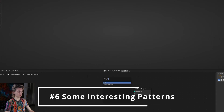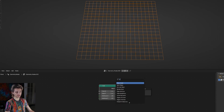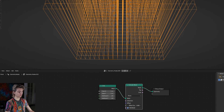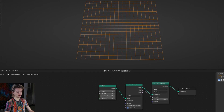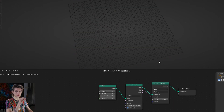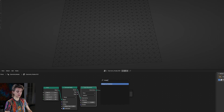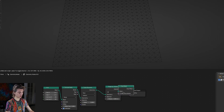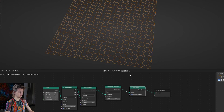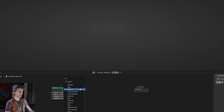Going back to the grid node, we can create some interesting patterns using the extrude mesh, scale elements, triangulate mesh, and dual mesh nodes. For the extrude mesh and scale elements node, set the scale to zero and connect the top side to the scale elements node - this basically does the same as poking the faces in edit mode. The only thing we have to add to make it really work is a merge by distance node. Next let's add a dual mesh node and see what we get - here we have this interesting looking shape, and we can also click keep boundaries.